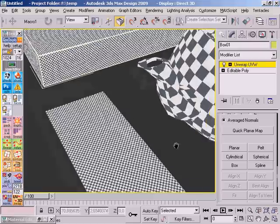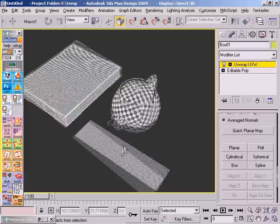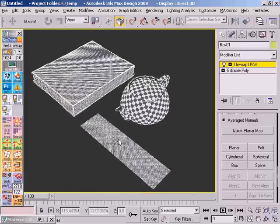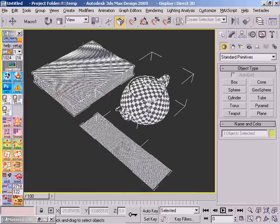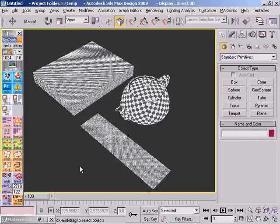So how do we get all equal? Well, there is another function, which is called normalizing the UV shells.